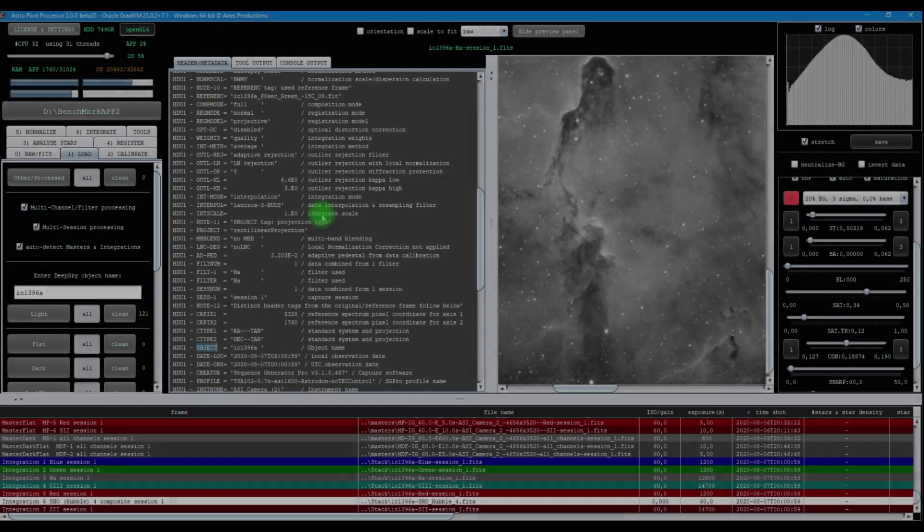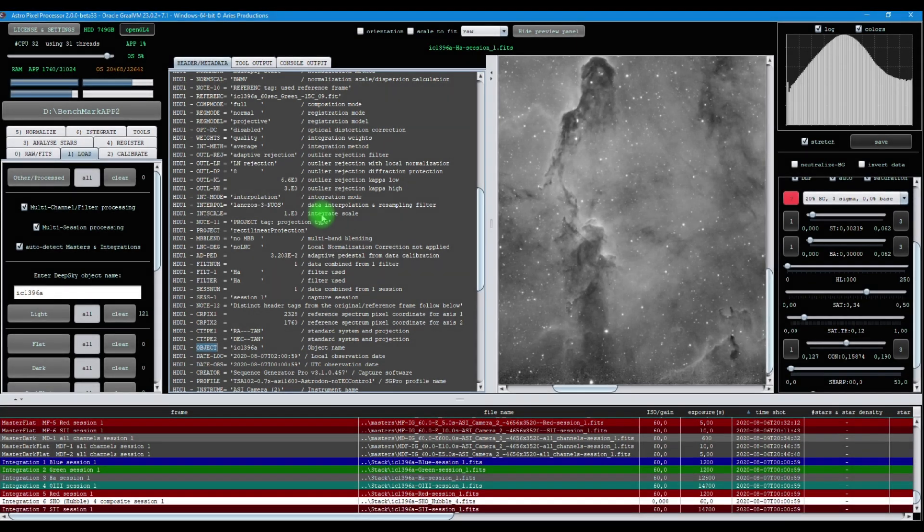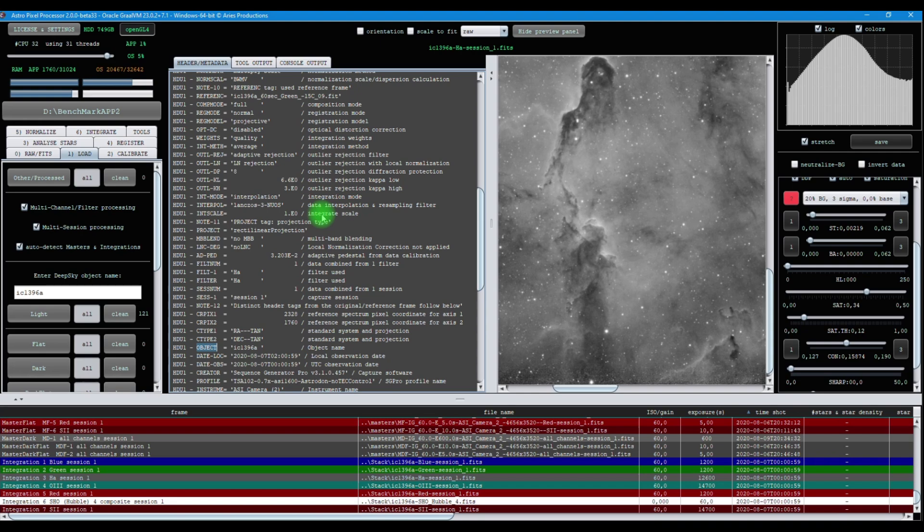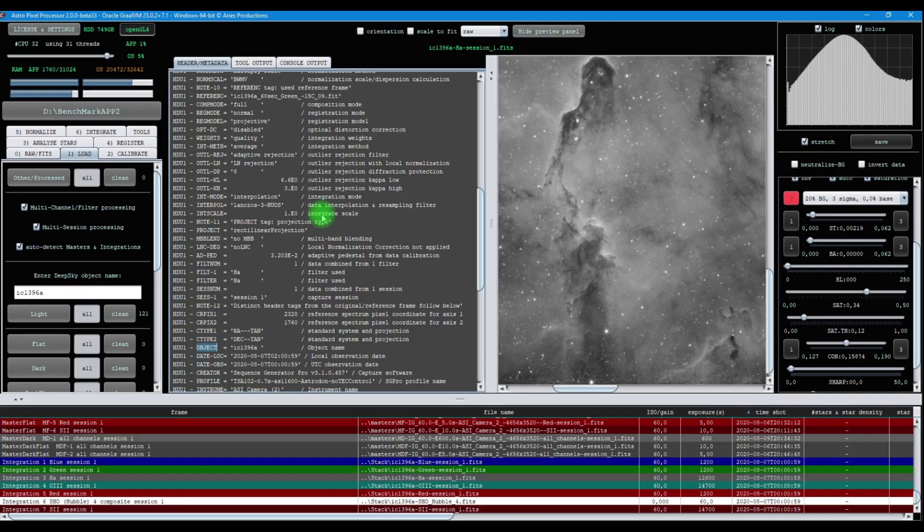These improvements for the FITS headers that Astro Pixel Processor produces are implemented for the whole application. This means that anywhere that Astro Pixel Processor saves FITS files, the FITS files will inherit the relevant FITS header tags from either source or reference files.